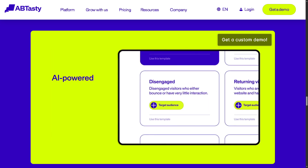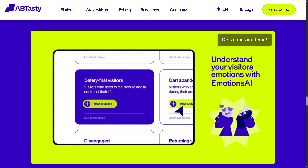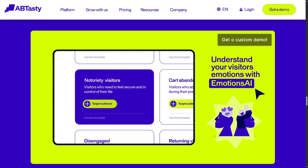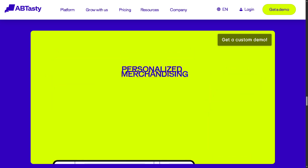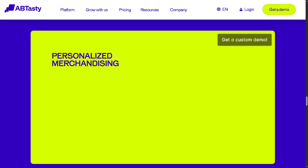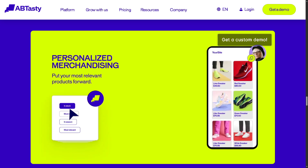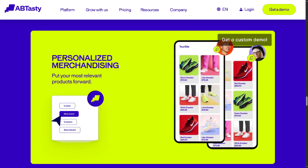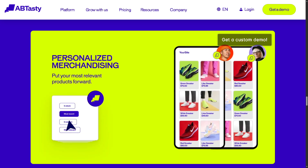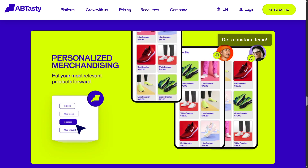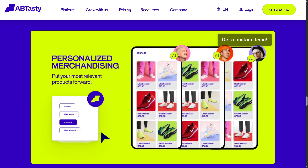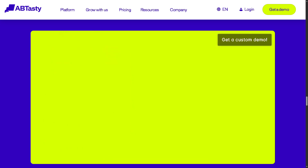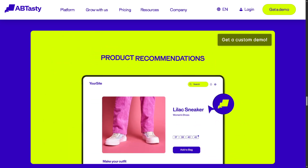We're about to break down exactly how AB Tasty works and how you can start using it like a pro. Let's begin. Now the first thing that you need to do is visit the official website of AB Tasty.